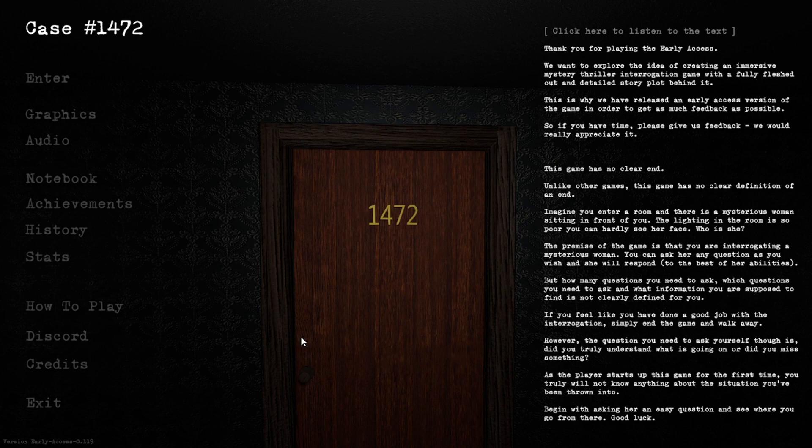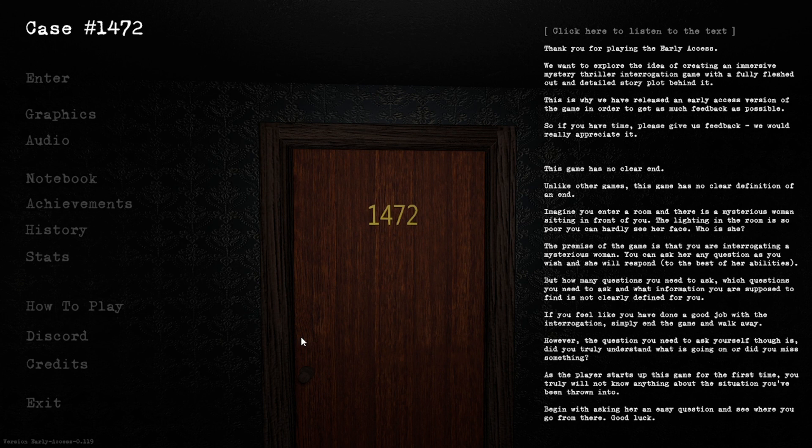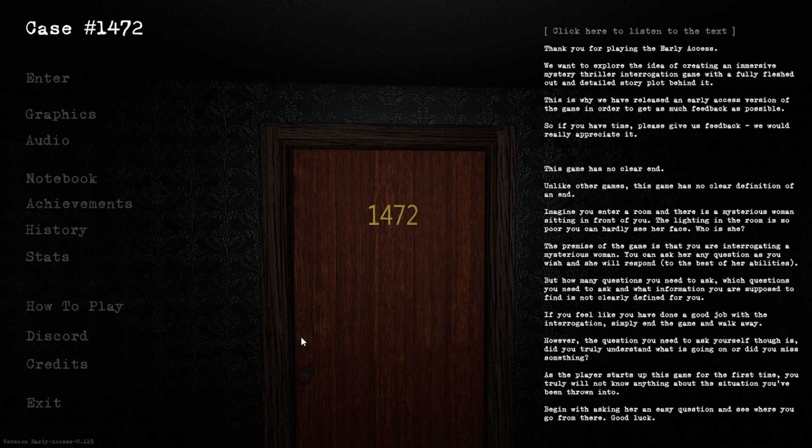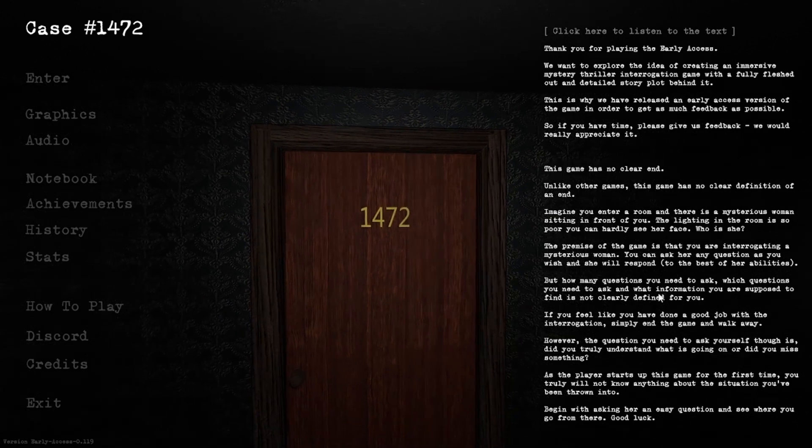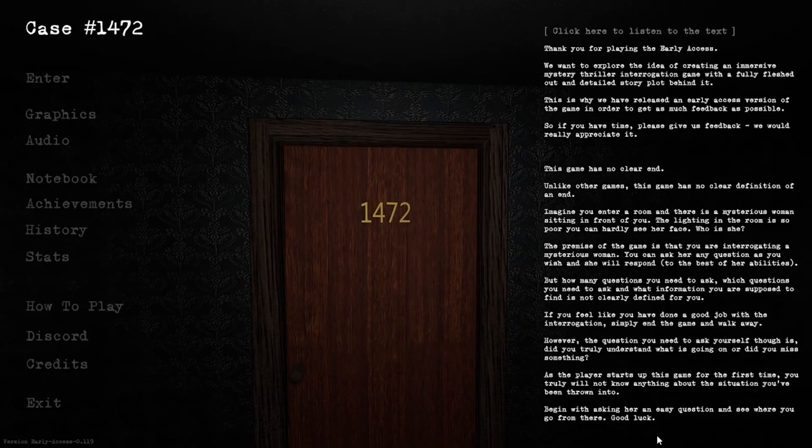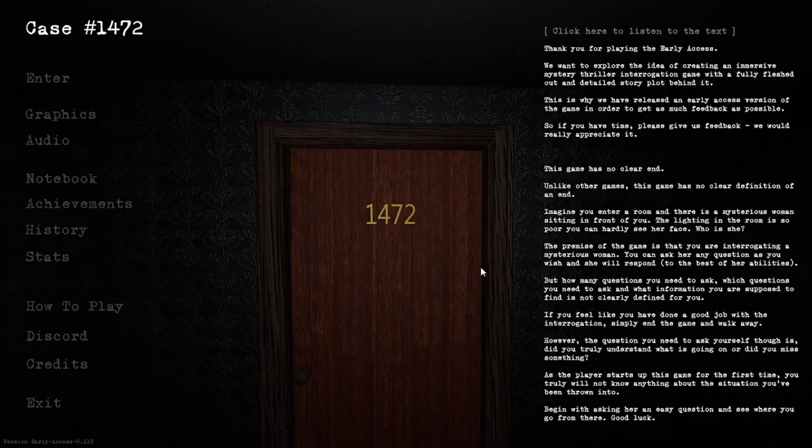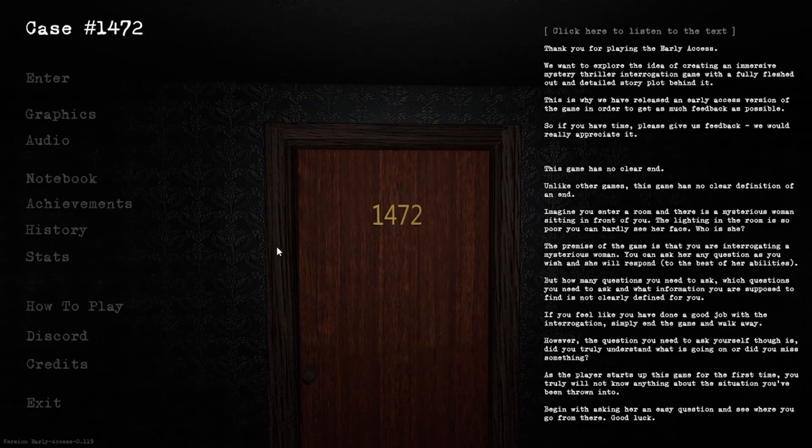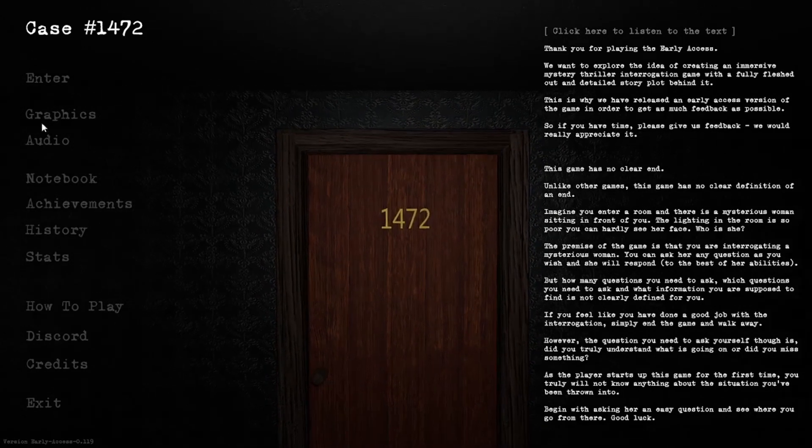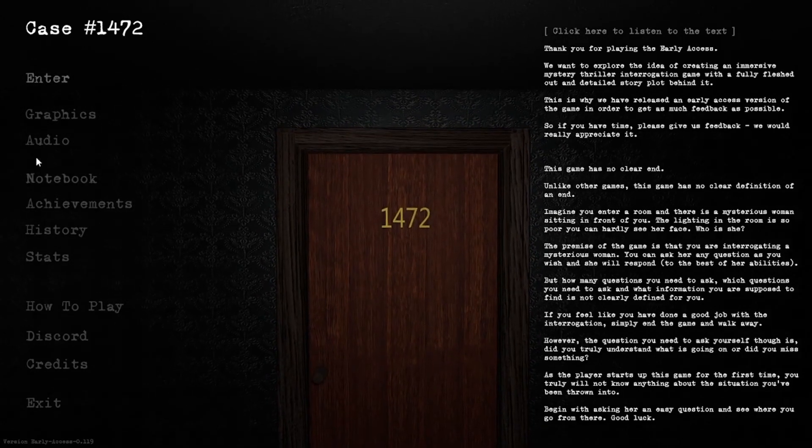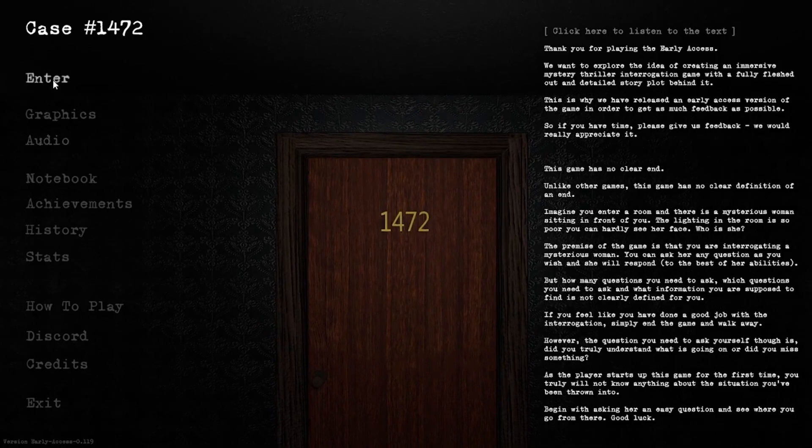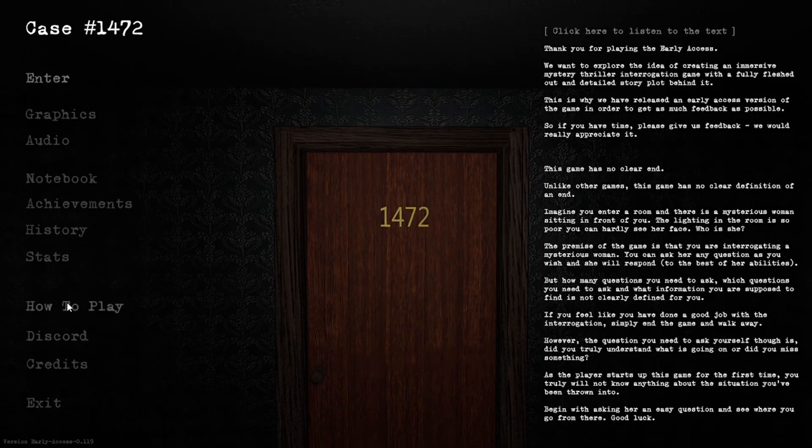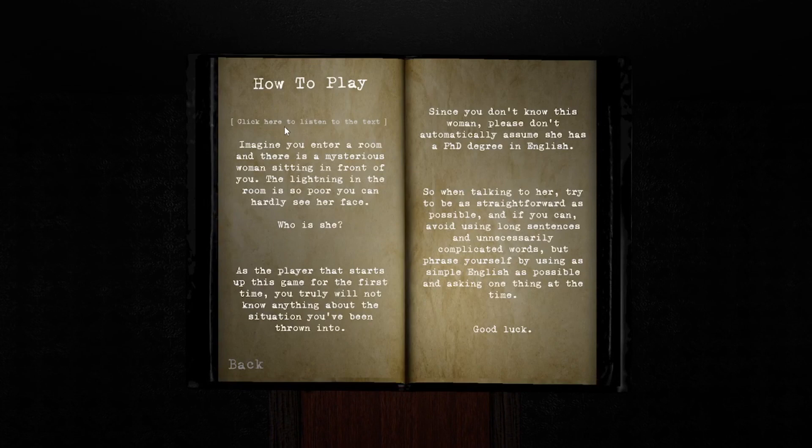Welcome everybody to case number 1472. It's a game where you're going to be interrogating some mysterious woman, and you need to ask the correct questions based on this text. So let's kind of jump right on in and see how to play.